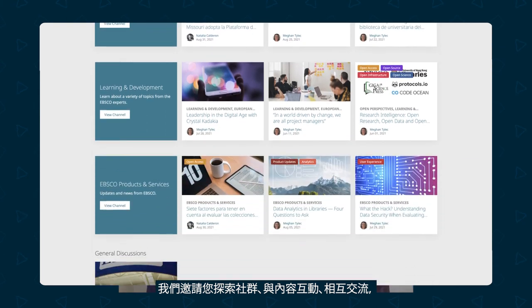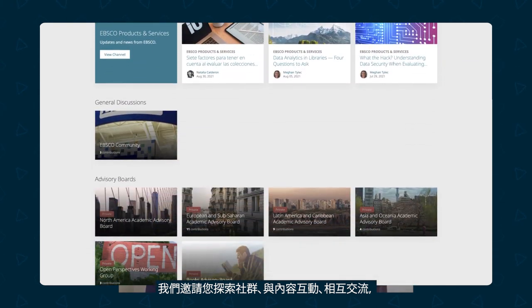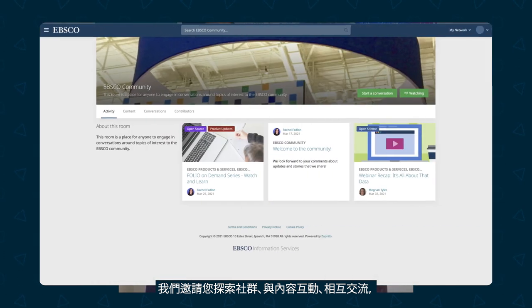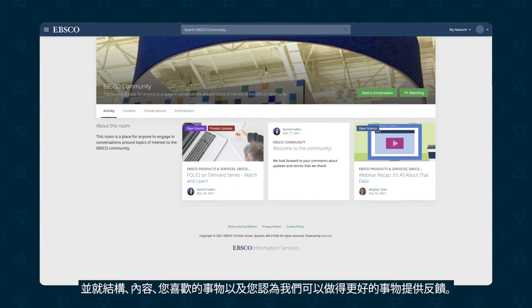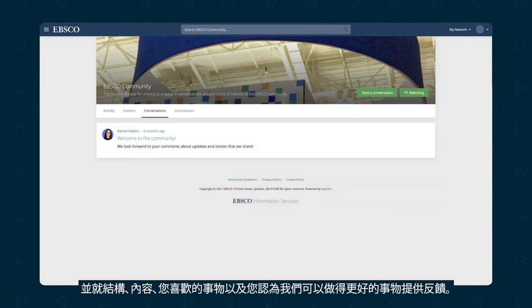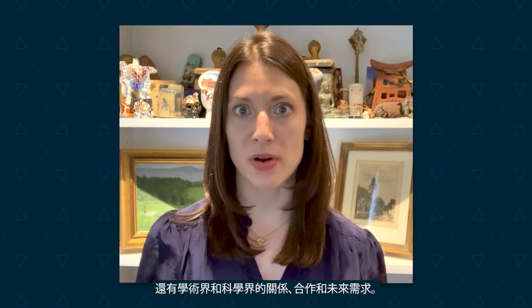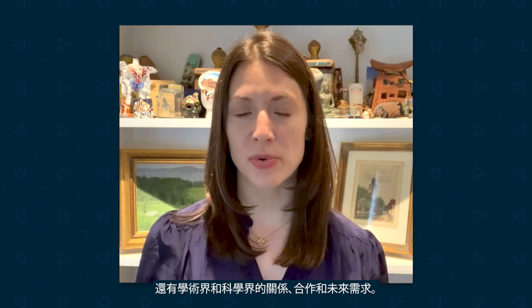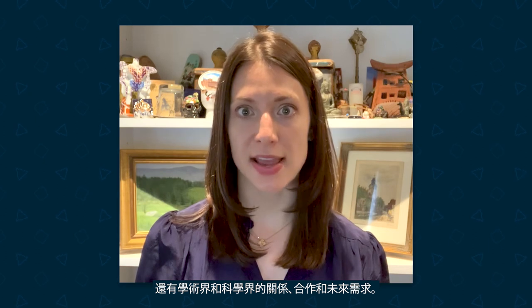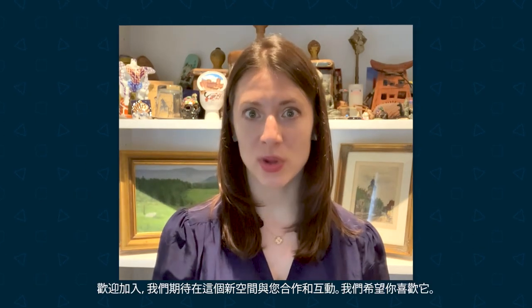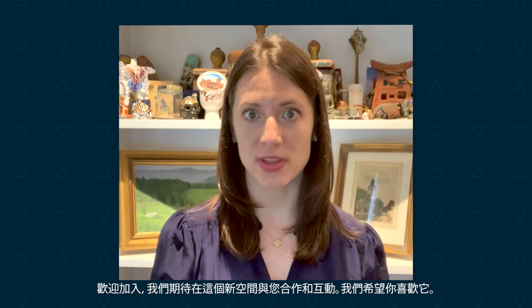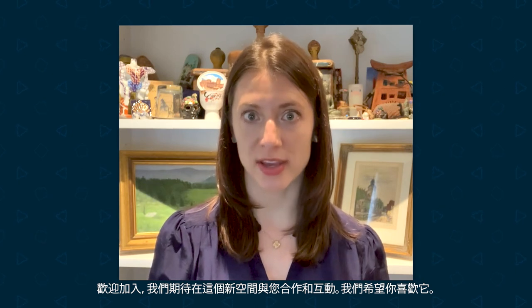We invite you to explore the community, to engage with content, to engage with each other, and to provide feedback on structure, content, things you like, and things you think we could do better. We believe the community will provide an opportunity to not only discuss openness, but also relationships, cooperation, and the future needs in the world of academia and science. Welcome aboard — we look forward to working and engaging with you in this new space. We hope you enjoy it.